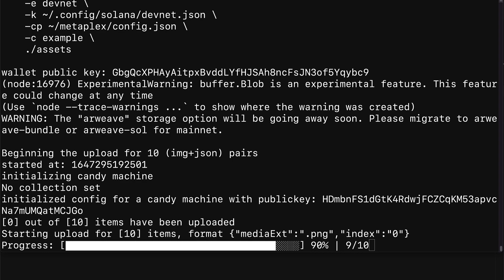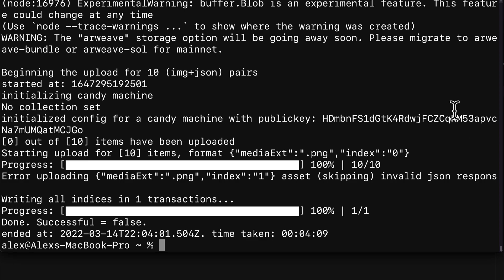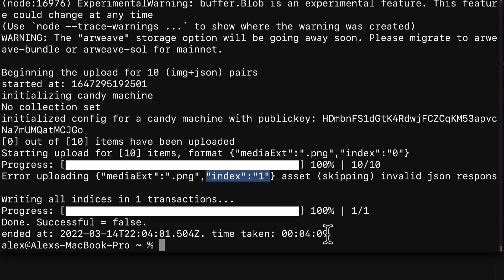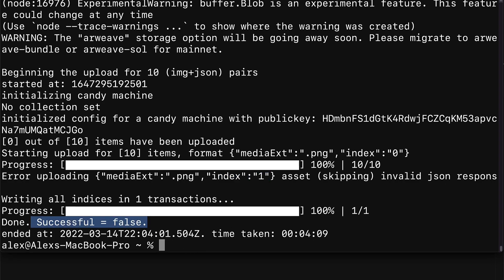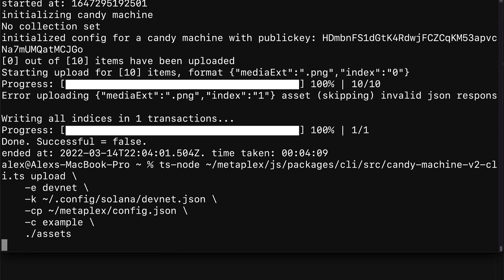So if you do get a lot of failures then consider using your own custom RPC. After waiting a couple minutes we can see there was an error with one of the NFTs at index zero. That can happen. If you get a successful equals false message, it means it wasn't a completely successful upload.